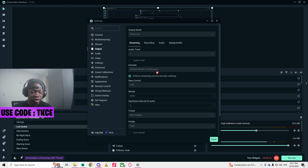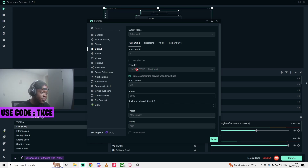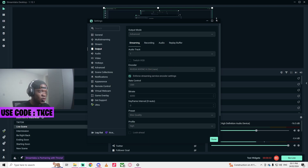If the NVIDIA option doesn't show, click any option that shows, but if you have a graphics card, click on NVIDIA H.264 NVENC. That's pretty much it for that.